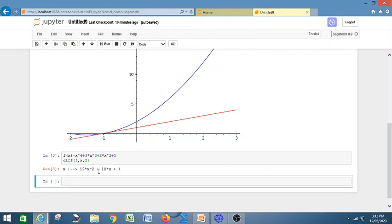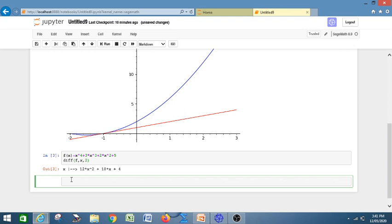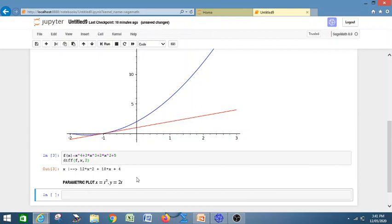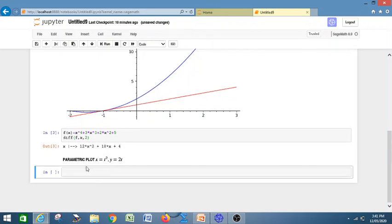Now I will move to my next topic: parametric plot. Let us write the markdown heading 'Parametric Plot' and write some code. Suppose x = t² and y = 2t. If you run the program, it will show that x = t², y = 2t represents a parabola.